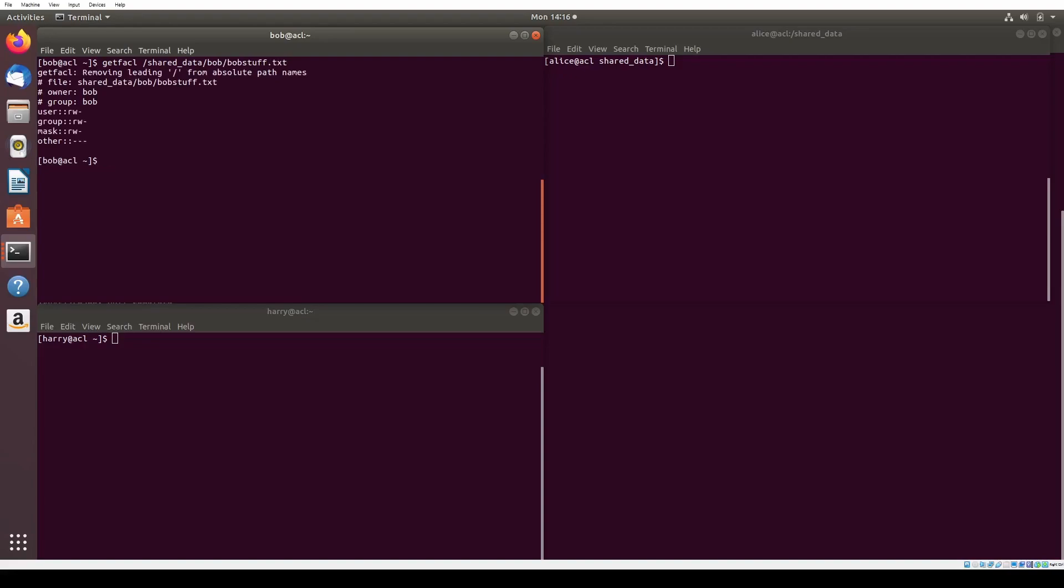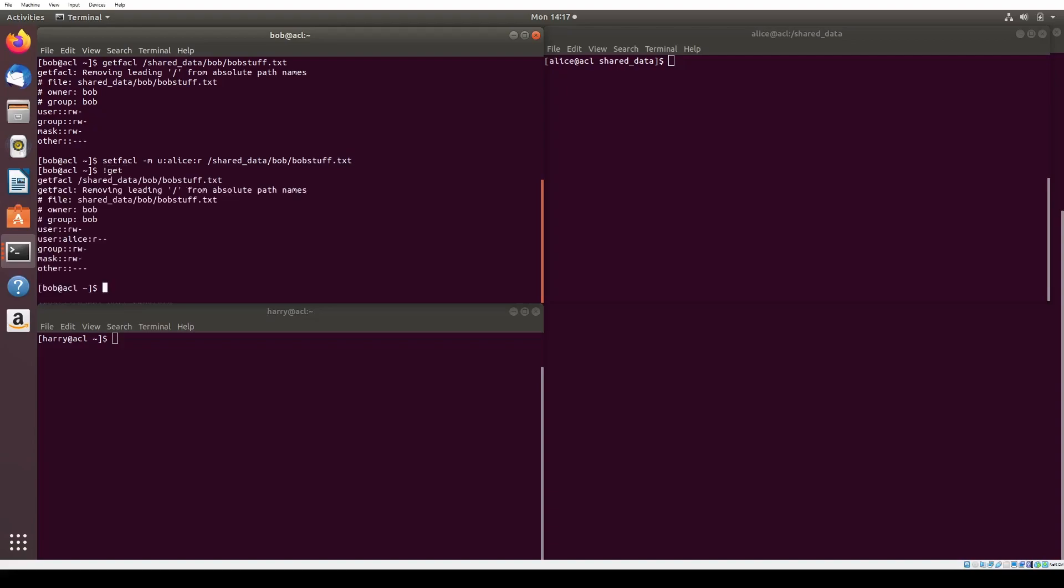Now we want to practice setting an ACL. As Bob, we use setfacl -m user Alice r shared data Bob bobstuff.txt to give Alice permissions to read the bobstuff.txt file. The format of our command is setfacl, the flags, control group, colon control group name, colon permissions, and then the file name.